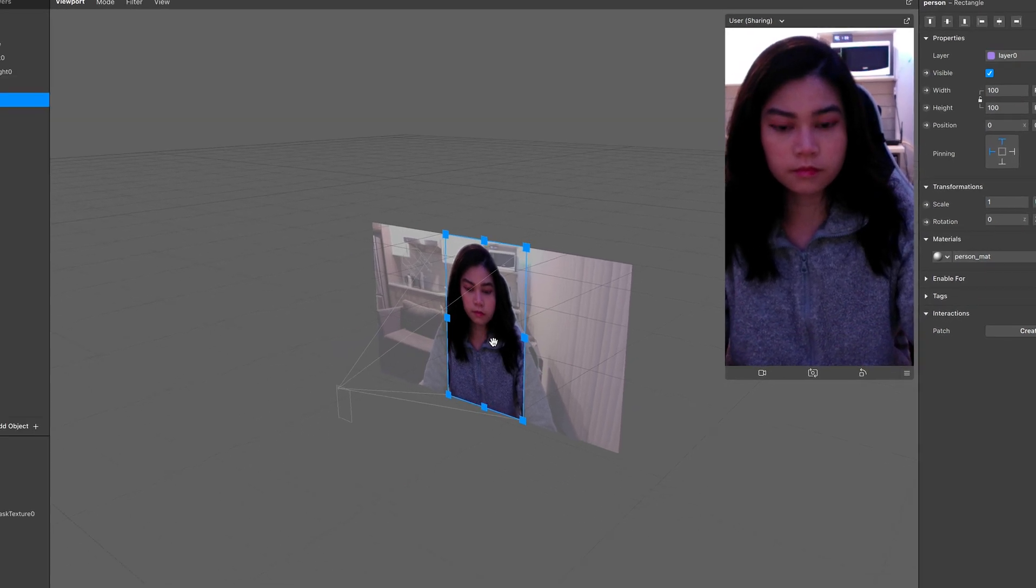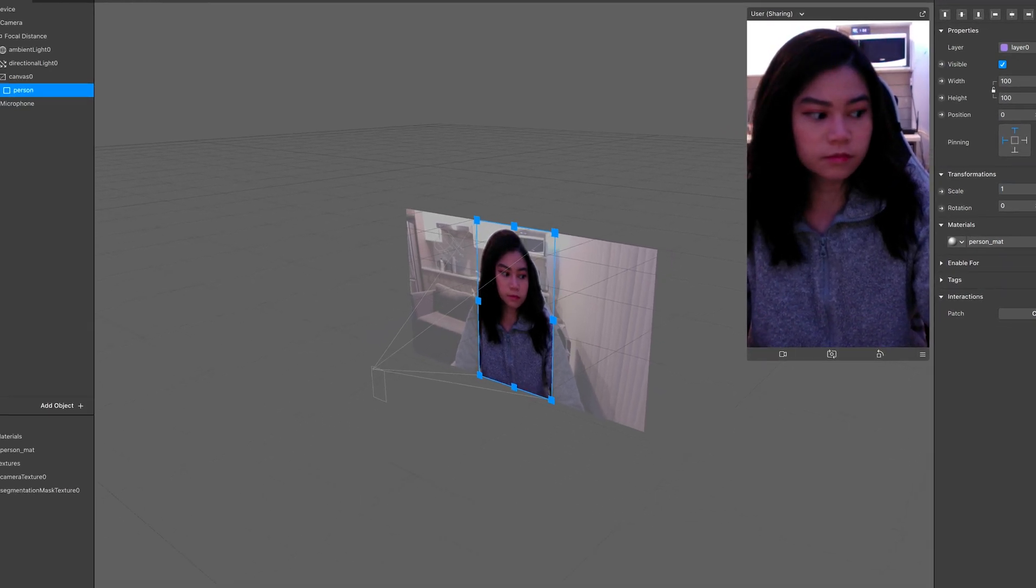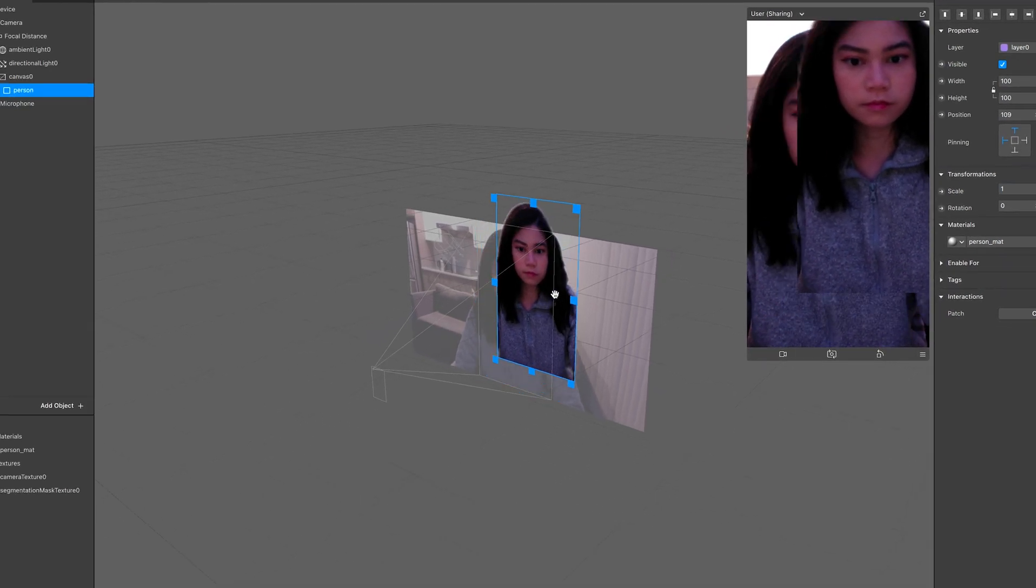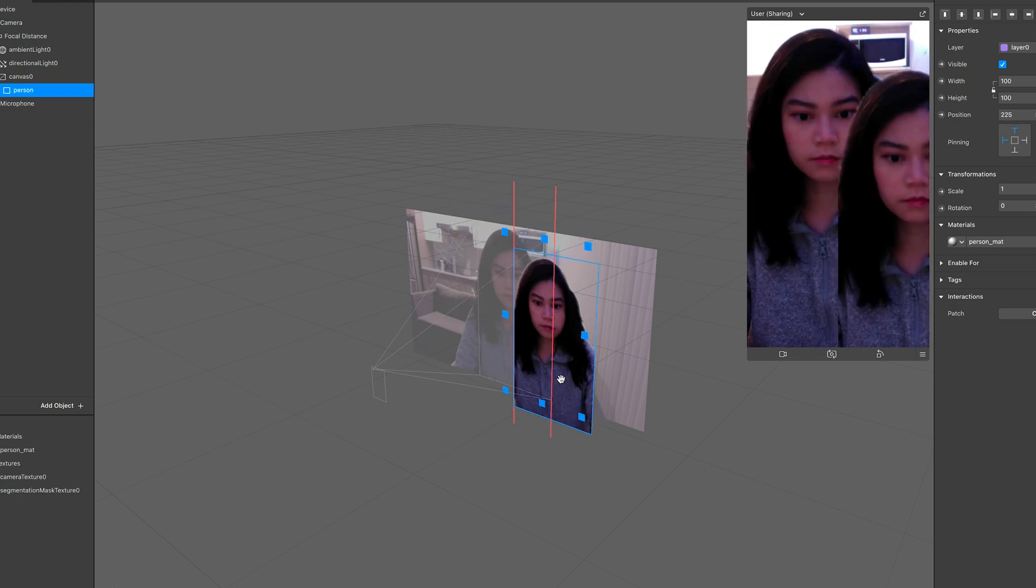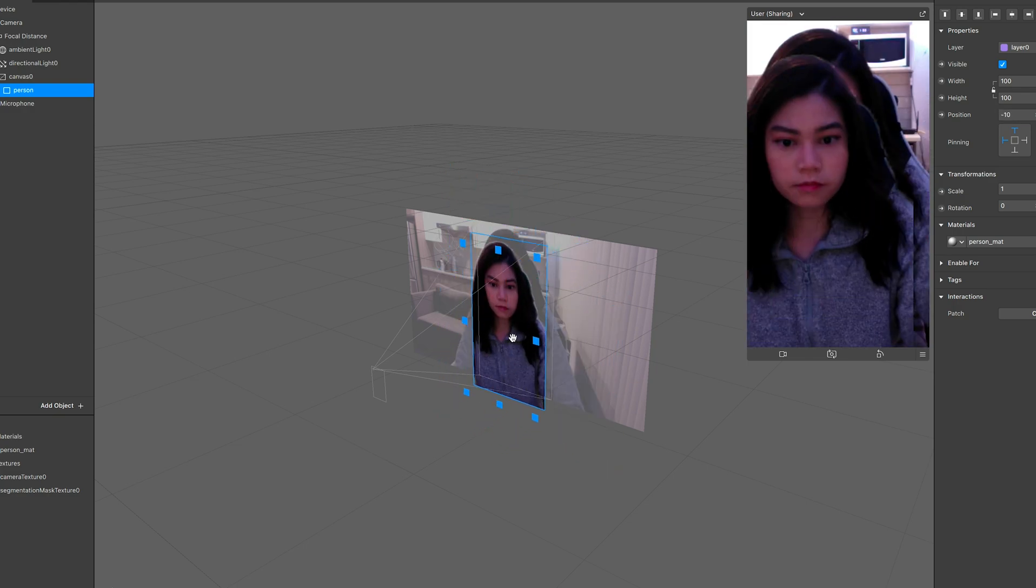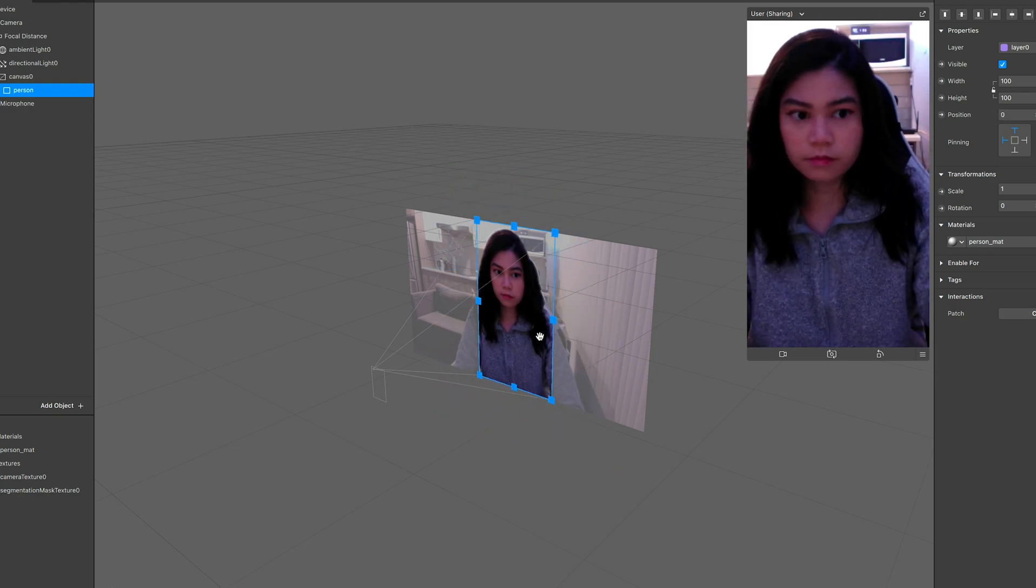What this is doing is it's basically getting the information from the camera texture, figuring out where the user is, and only making that visible.